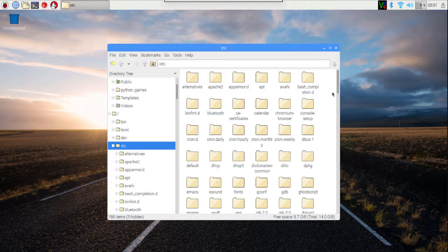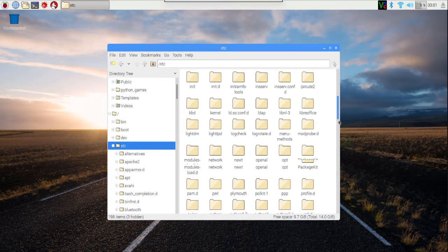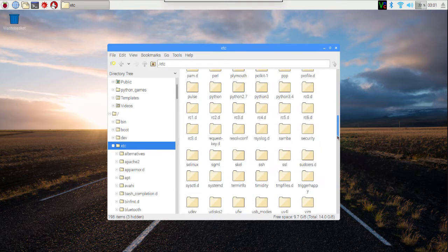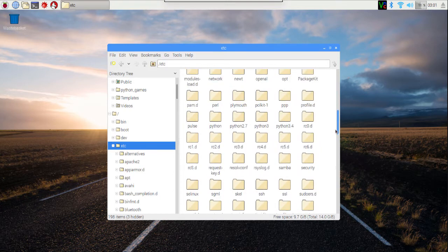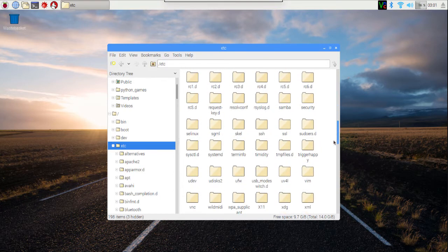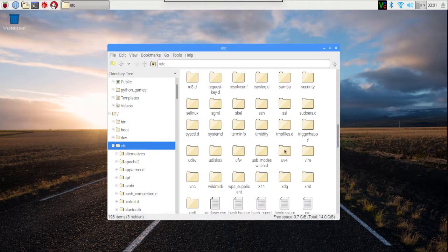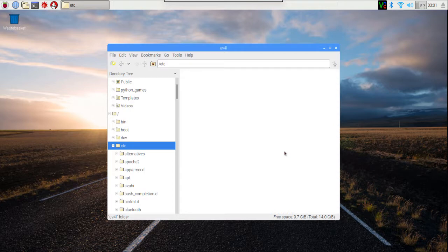Inside of the etc folder, there are subfolders for many, many things. These are configurations for many of the features of the Raspberry Pi. Our webcam software's configuration is in the UV4L file. So I'm going to click on that.